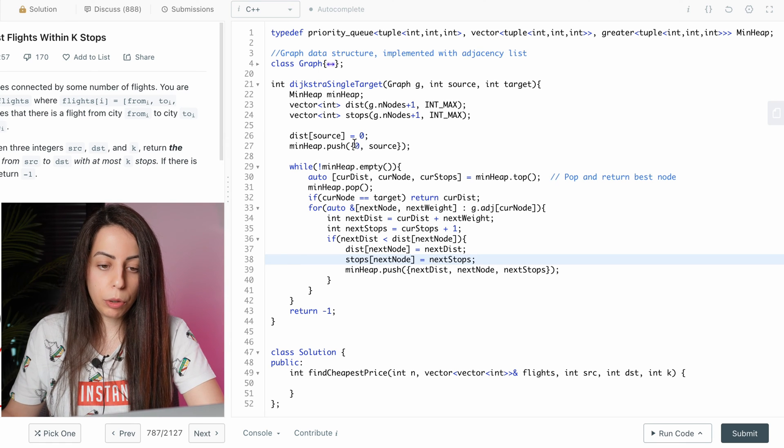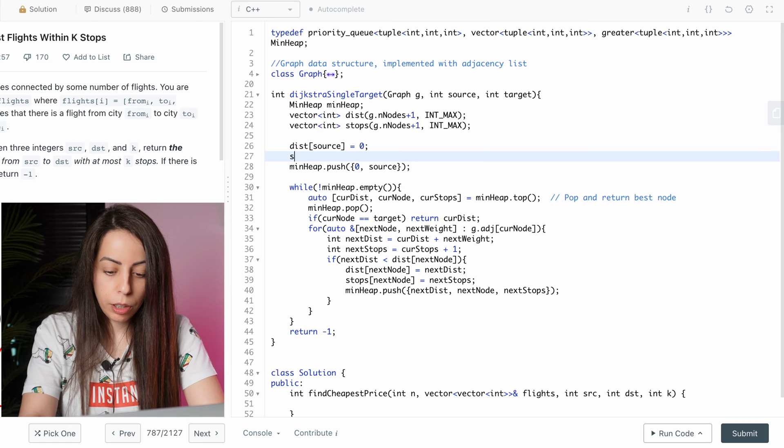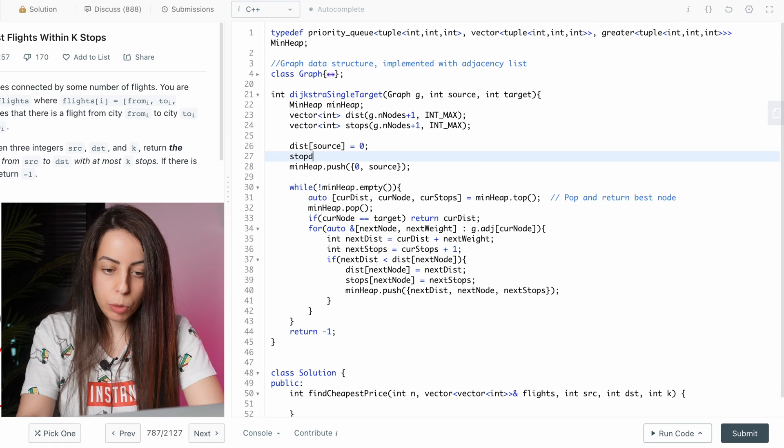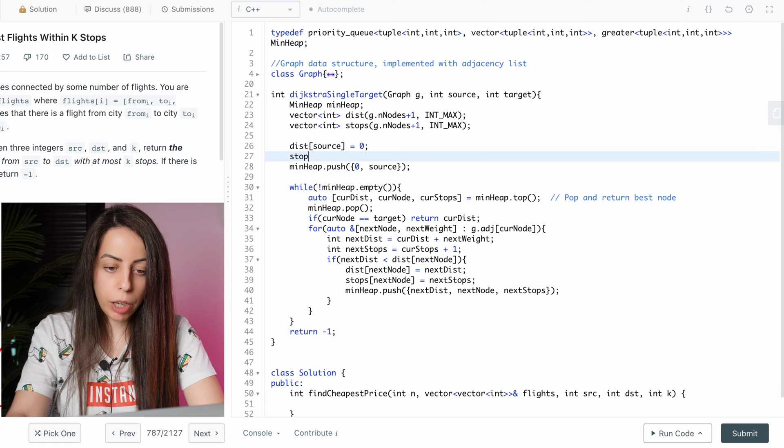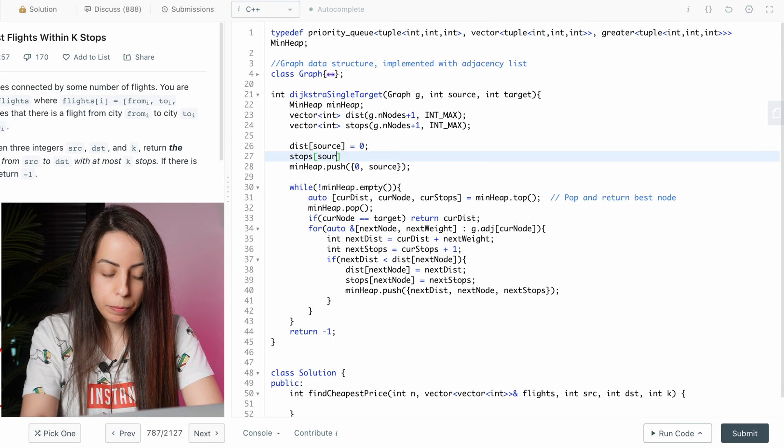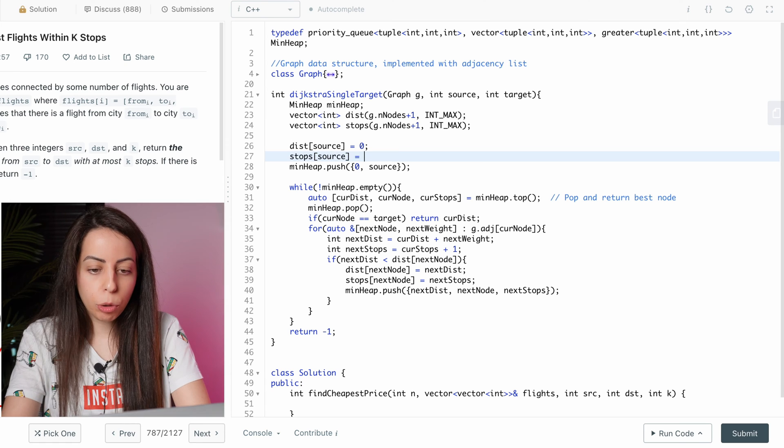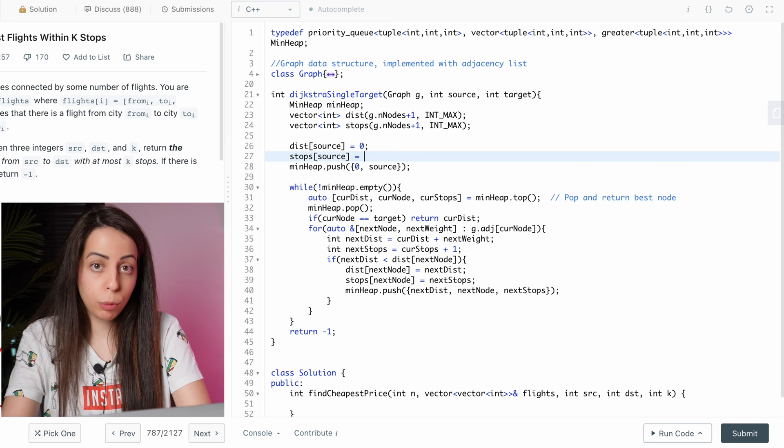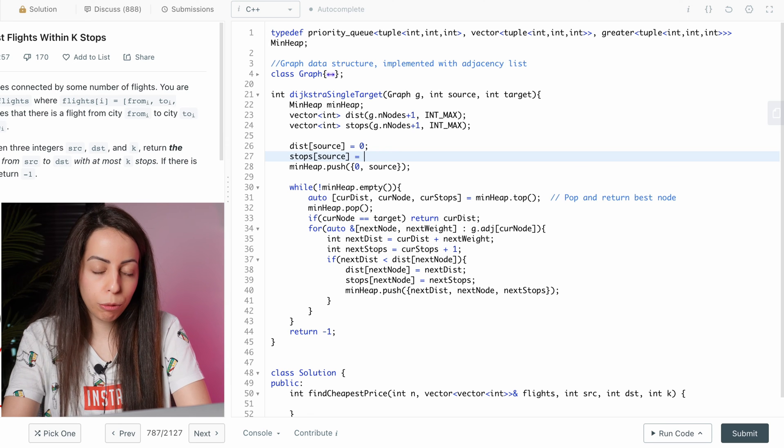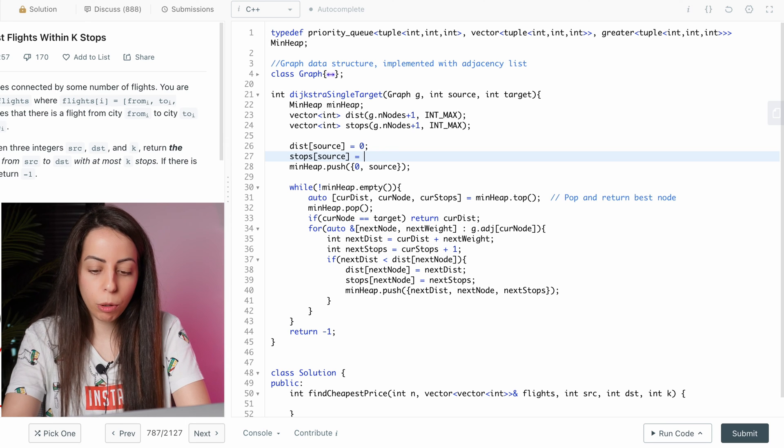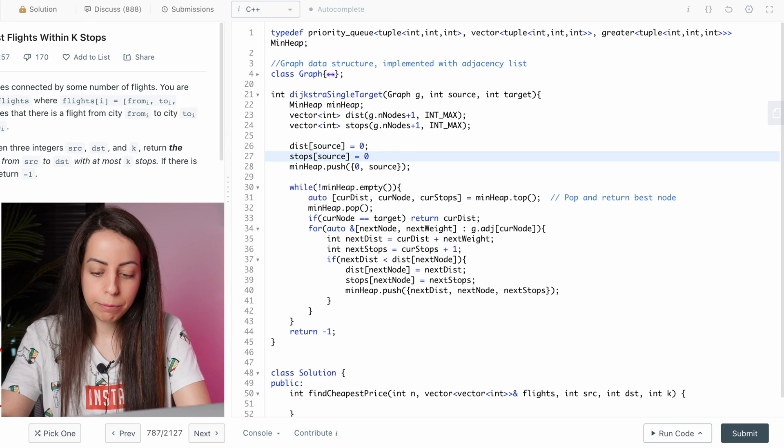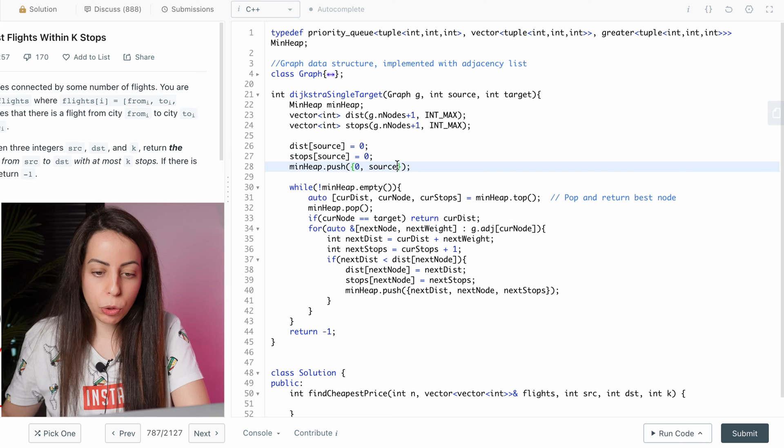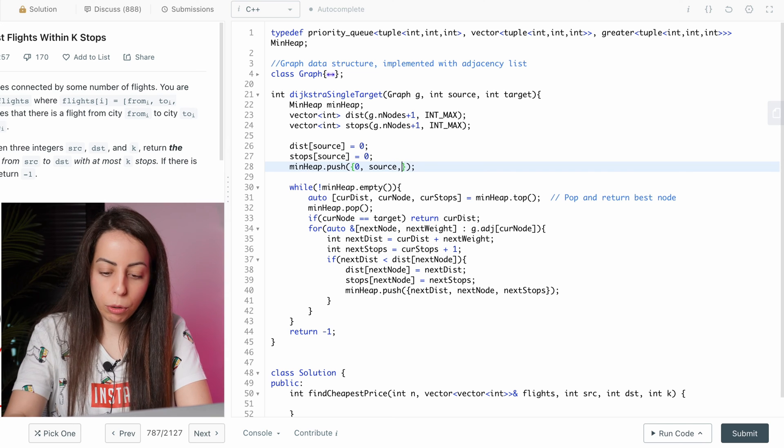just the same as we did the dist array. And the number of stops in the optimal path from the source to itself will of course be zero. We'll also add zero here.